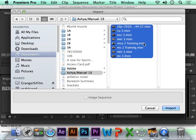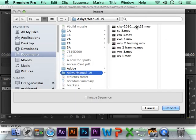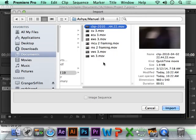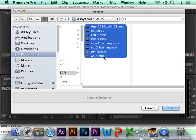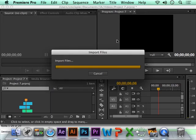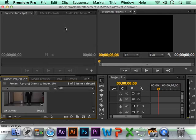That will make them all blue to select them, or you can click on the top one, and while holding Shift, you can click on the last one. Then click Import, and it will import all your clips.